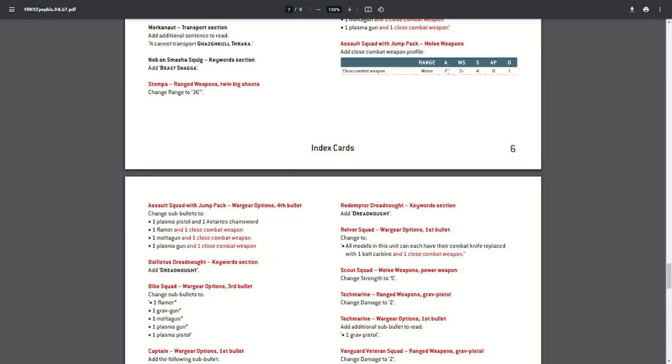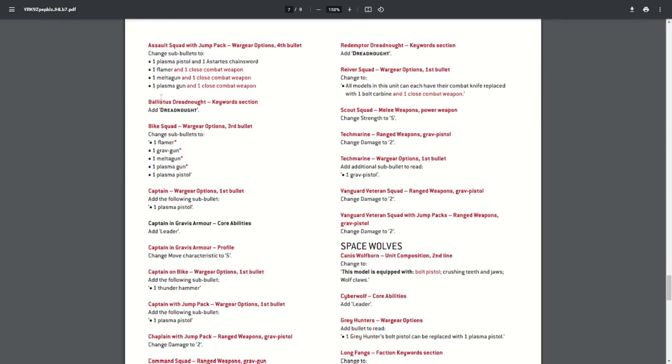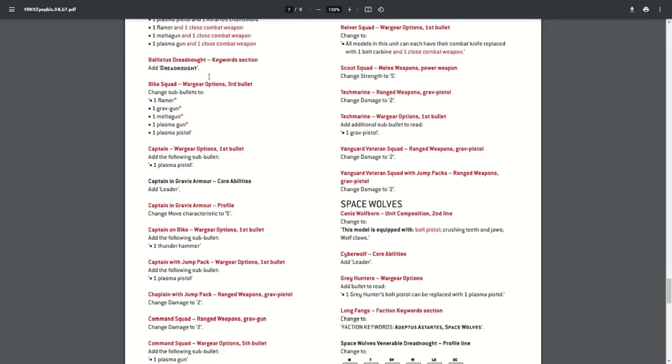It's the standard profile, really: two attacks, weapon skill three, strength four, no AP, damage one—pretty standard. Next up we have the Ballastus Dreadnought. A lot of the dreadnoughts in the index—they've missed out the dreadnought keyword. This doesn't particularly achieve anything at the moment, but it's more of a bit of future-proofing. So when more detachments come out, there might be stratagems or detachments that are linked to this keyword which may have an effect. So they've just added this in for a little bit of future-proofing. Next we've got the Biker Squad. It looks like when they've listed the special weapons as the wargear option, they haven't added the caveat in with the asterisk. So this will limit how many special weapons you can take per bike squad, so they've just added this to the unit.